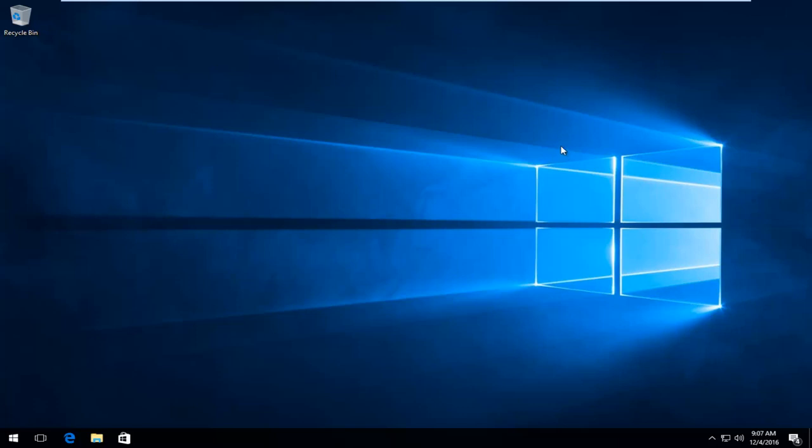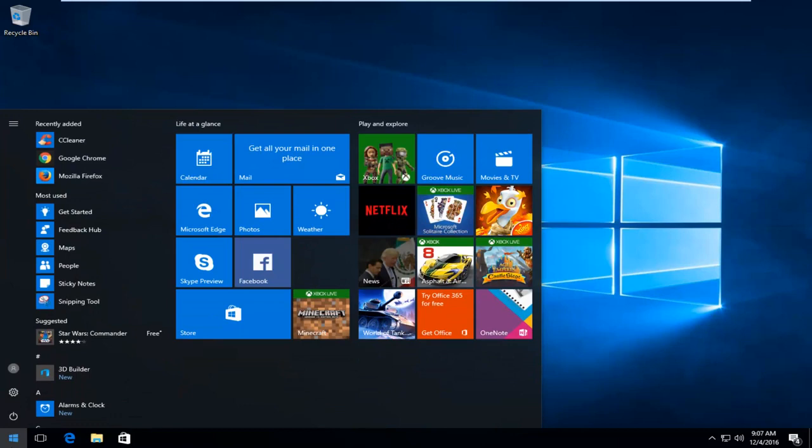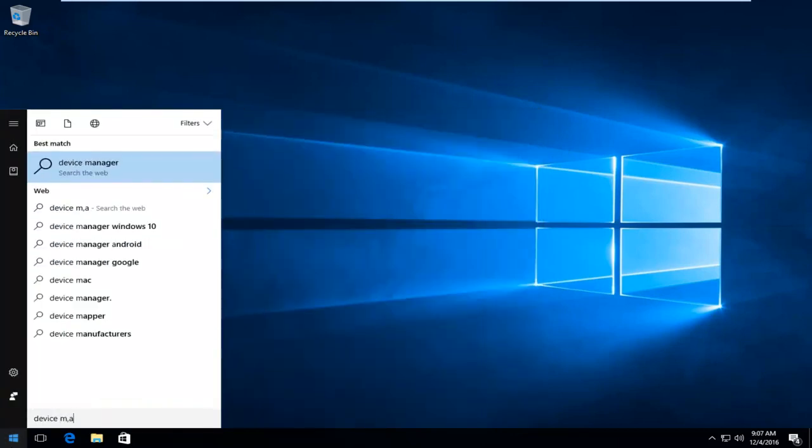We are going to head over to the Start menu and type in Device Manager. It should be listed directly above Control Panel and should be the best match in the search results. You want to left-click on that.